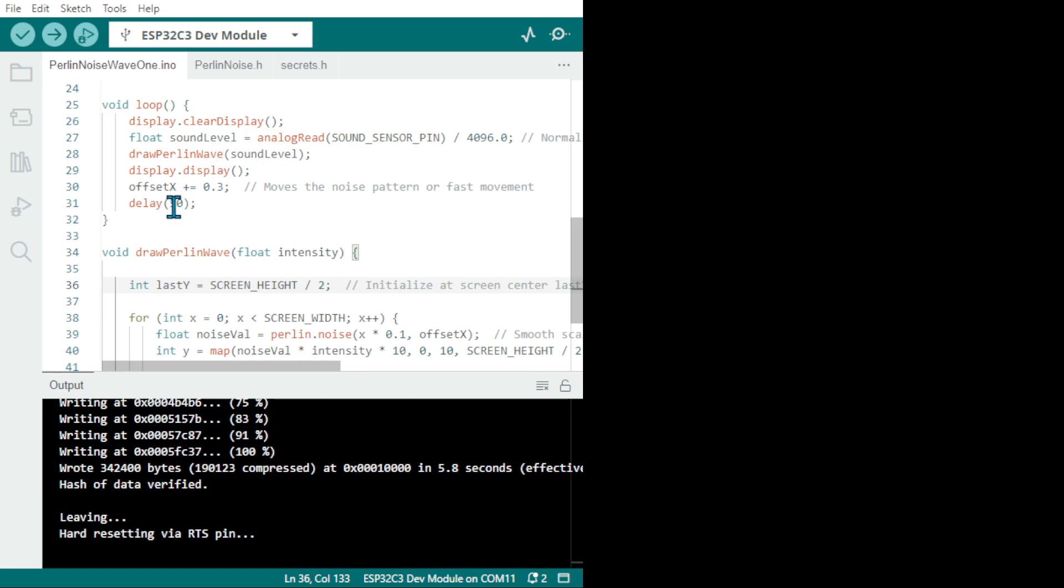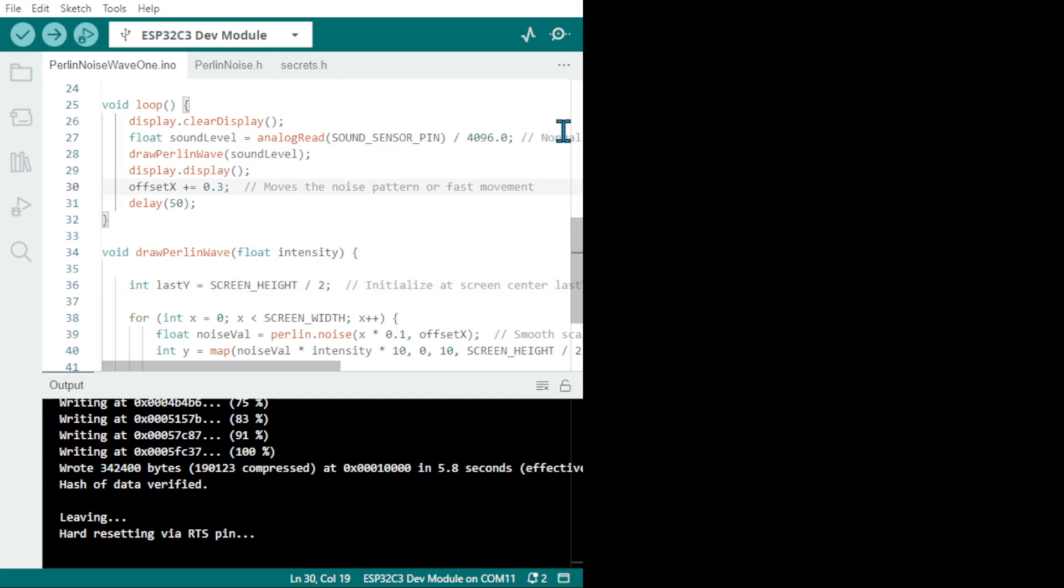This is offset X which moves the noise pattern or fast movement. I put it to 0.3 but you can have it 0.2, 0.1. 0.5 is much faster than 0.3.